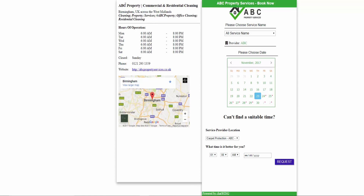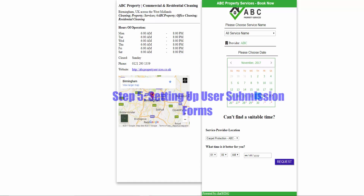Here you can see that you have your business details information on the left hand side that you just created, and on the right hand side you have your booking form ready for clients to book now.